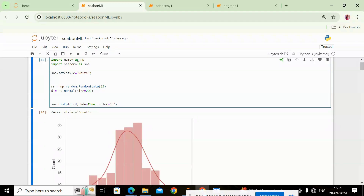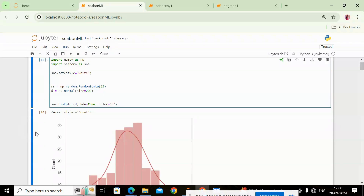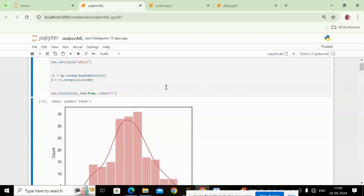Seaborn supports multiple types of graph plotting, like scatter plots, histograms, heatmaps, pair plots, and more. Scatter plotting represents data as dots showing the relationship between the x-axis and y-axis. Histograms make it easy to visualize distributions — you can modify the chart's appearance by changing function parameters. When data is flowing continuously, we use histogram plotting.